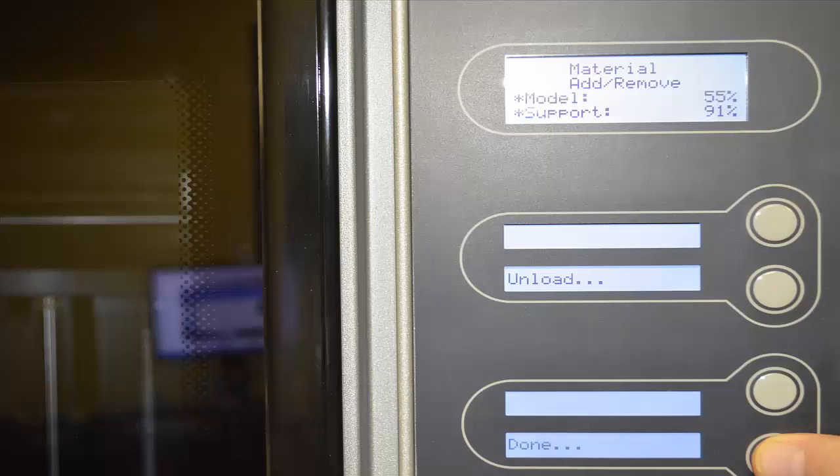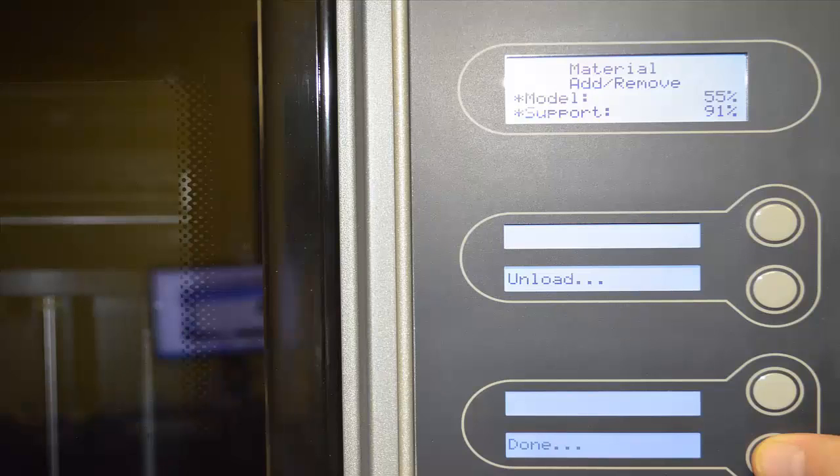The last screen shows us the option that we have to continue with the process of doing an unload of material or we have the final option to say done and the task is now complete.